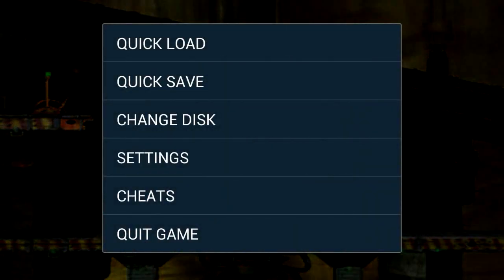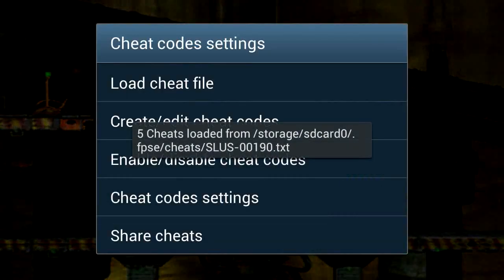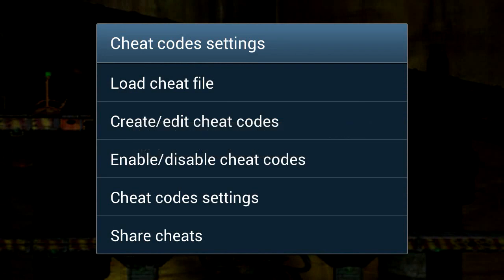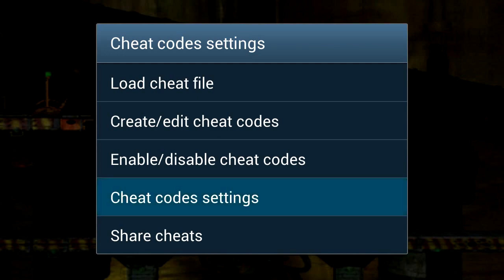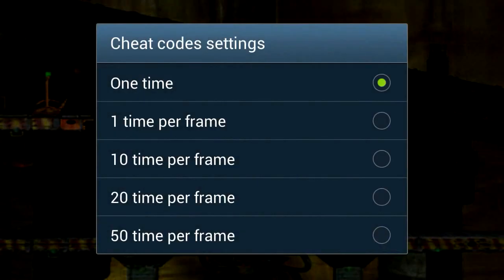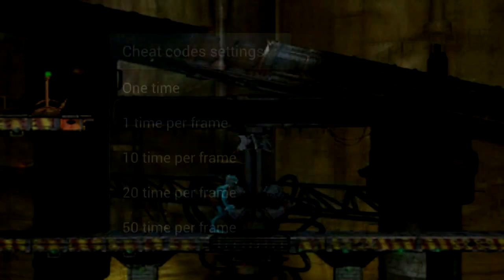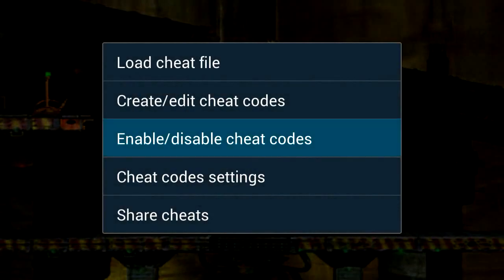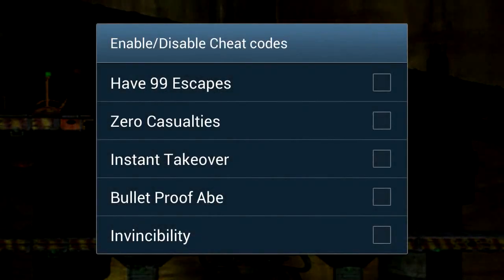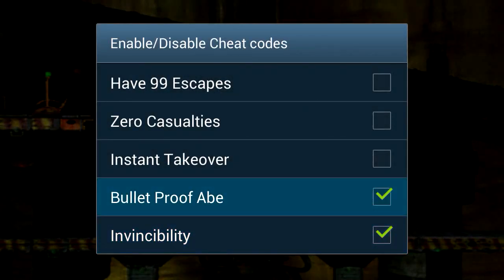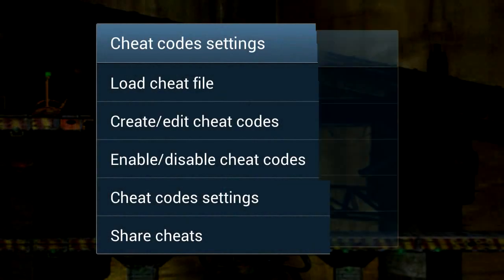So you press the menu, click on cheats and now it says 5 cheats loaded which it automatically downloads from the internet for you. You'll need to set it to 50 times per frame. Click on the name, so for instance invincibility and bulletproof. Let's go back.